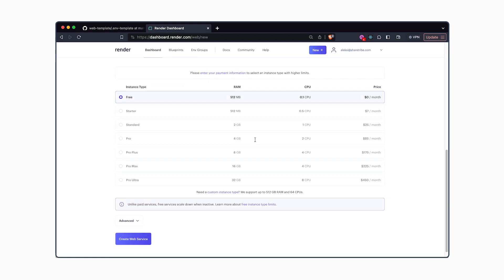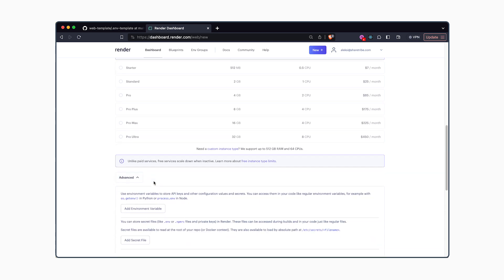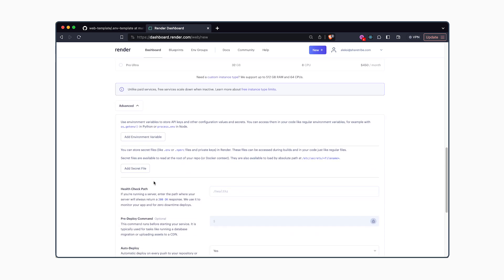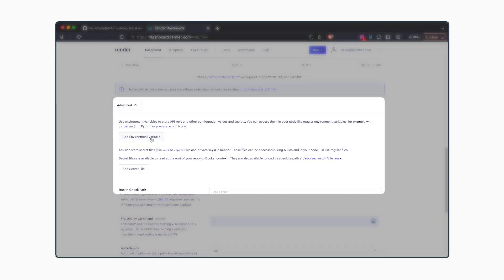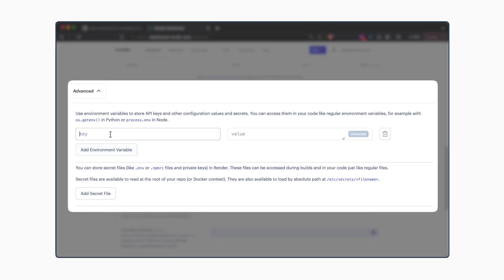Before creating the web service, you need to navigate to Advanced and add all the environment variables. There's two ways to add the environment variables in Render.